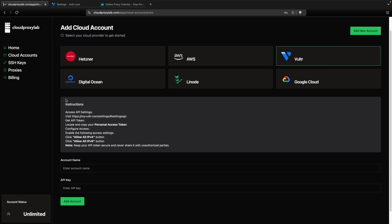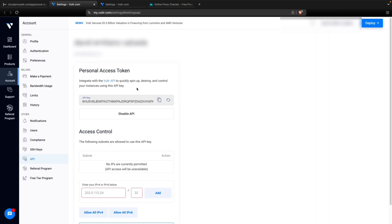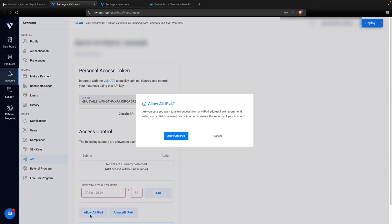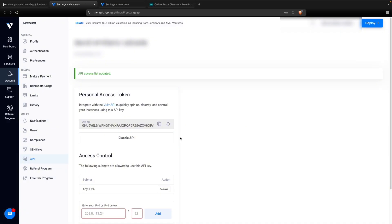So here you can see all the instructions. It's really simple. You just need to visit this link. Then when you're here, you need to give permissions here at the bottom of the page. You click on allow all IPv4. Then you just need to copy your personal access token. This API key. Just click on copy.